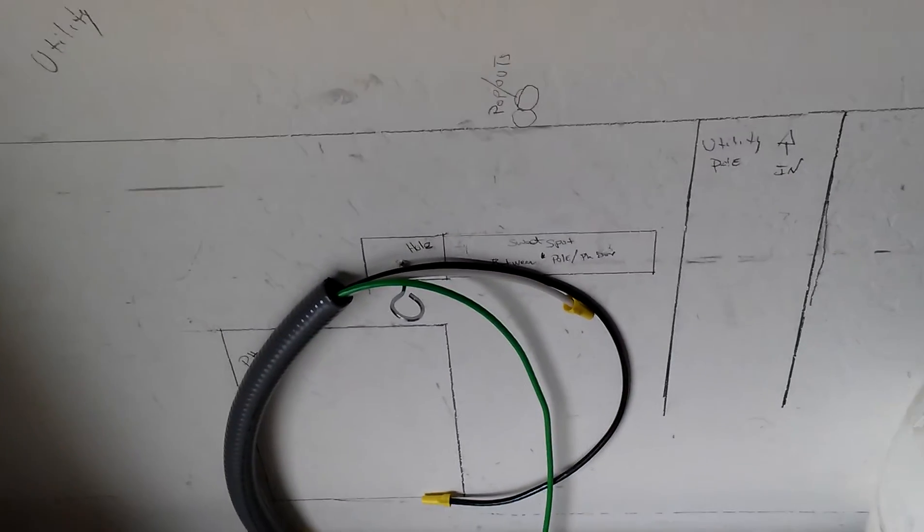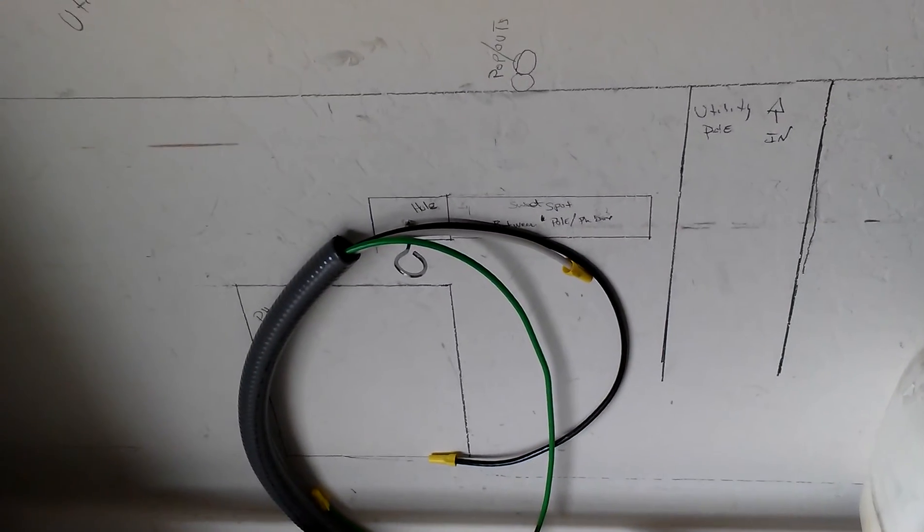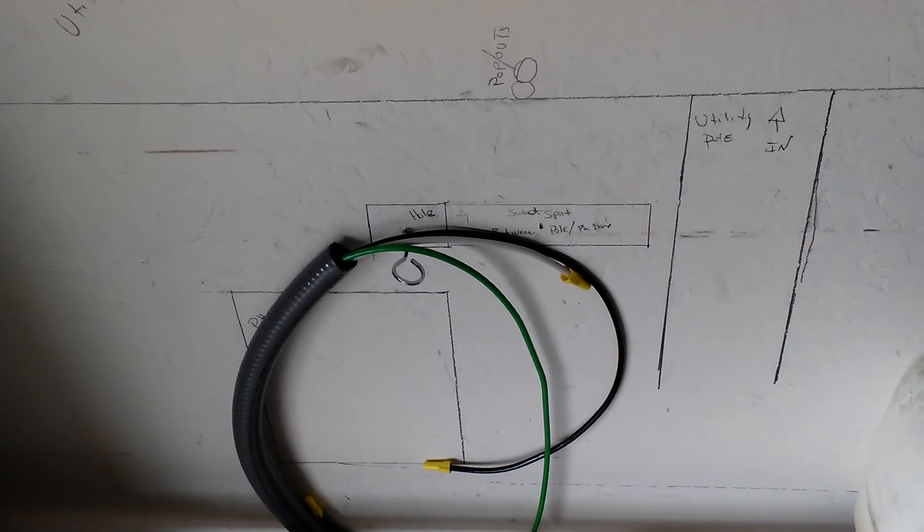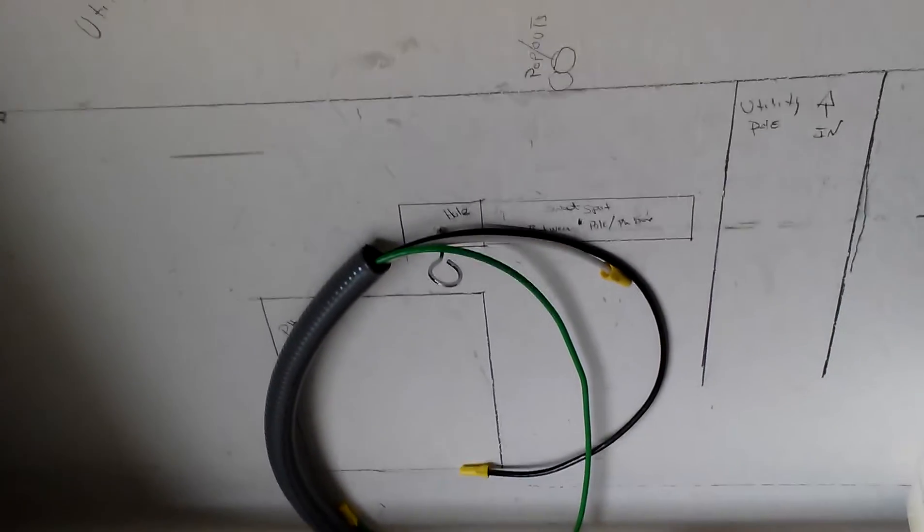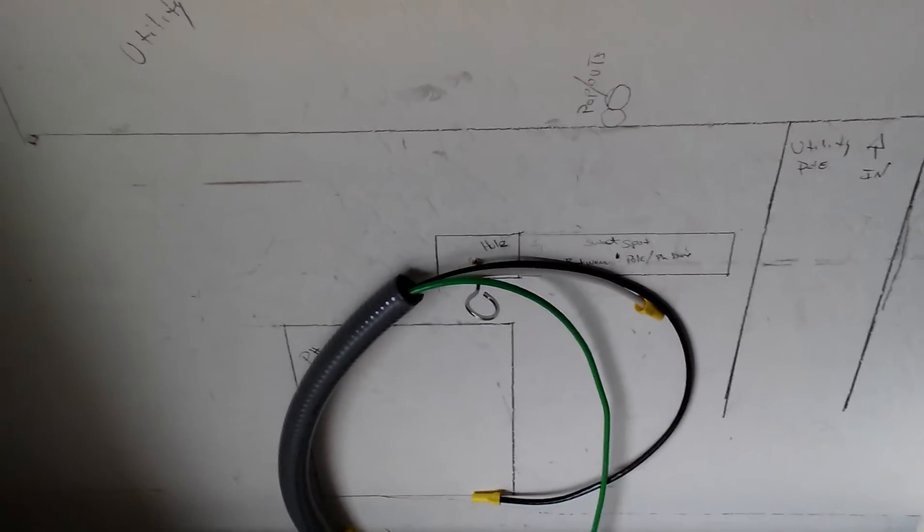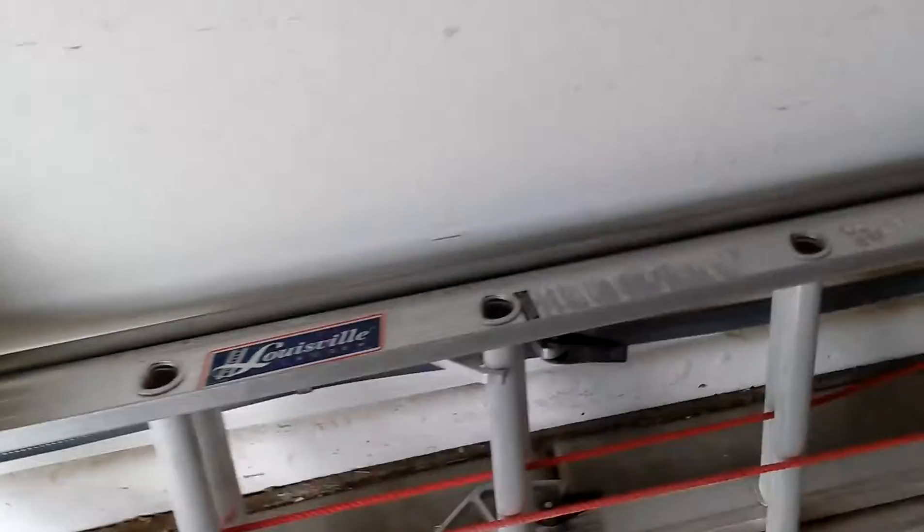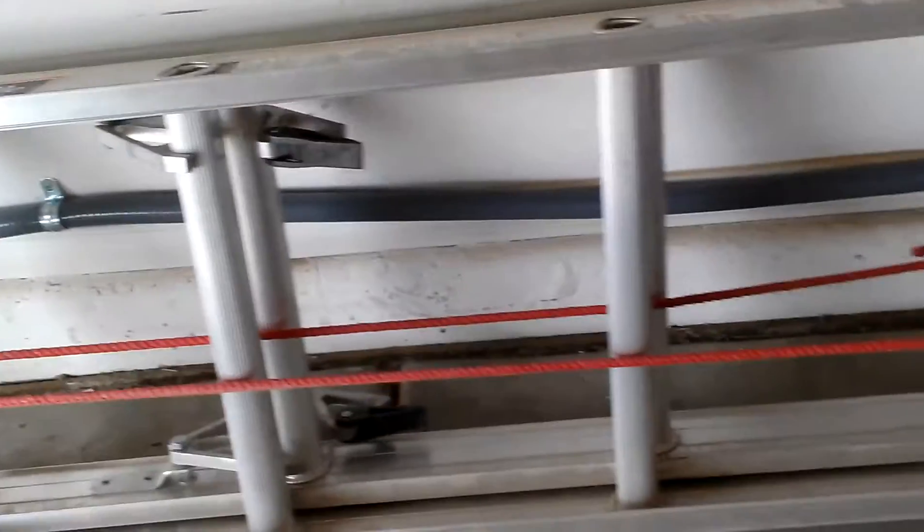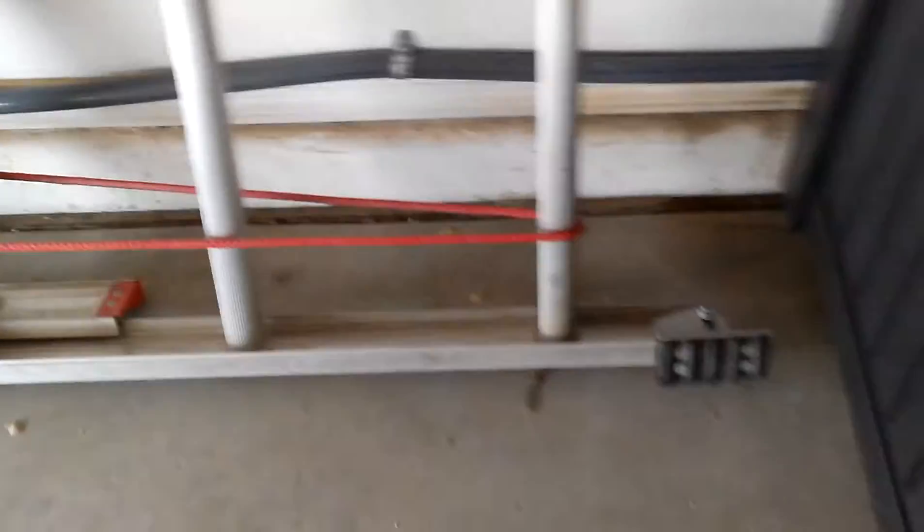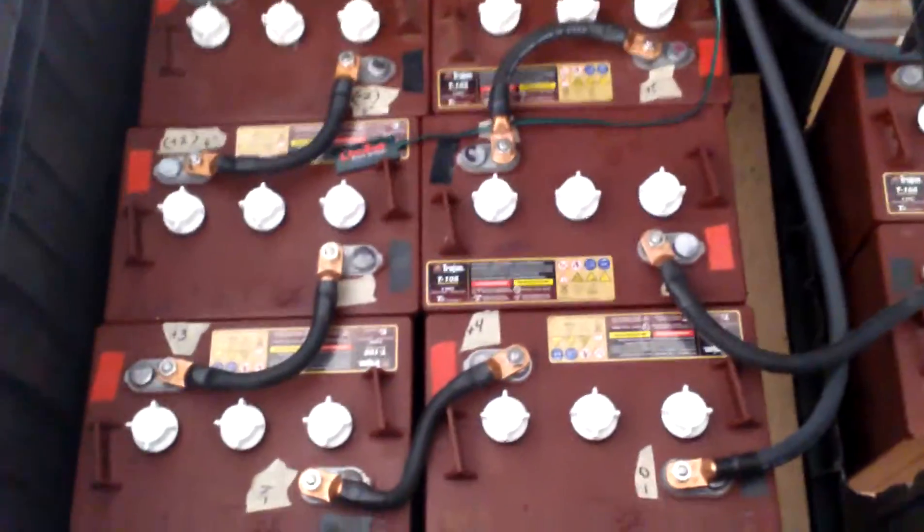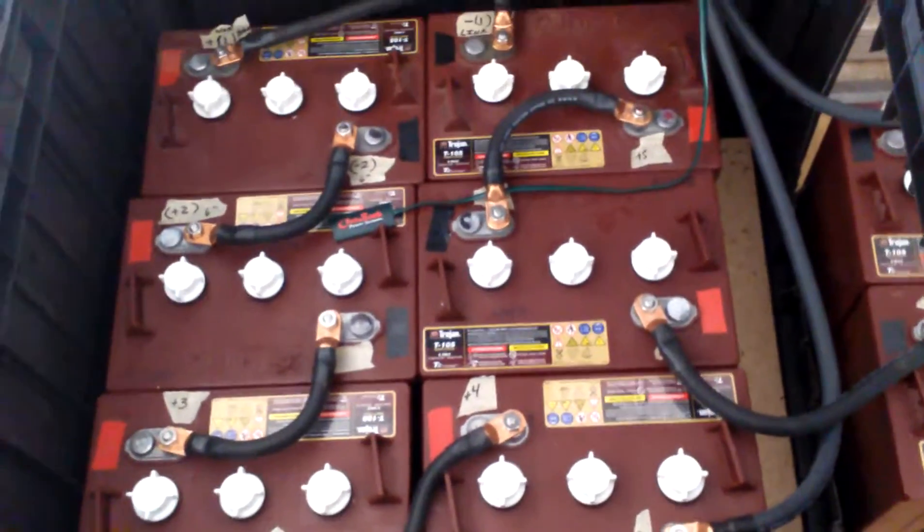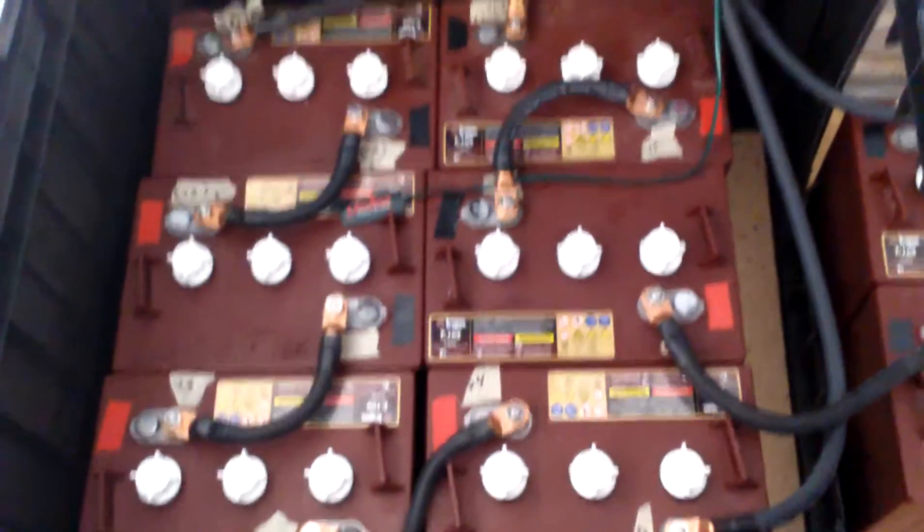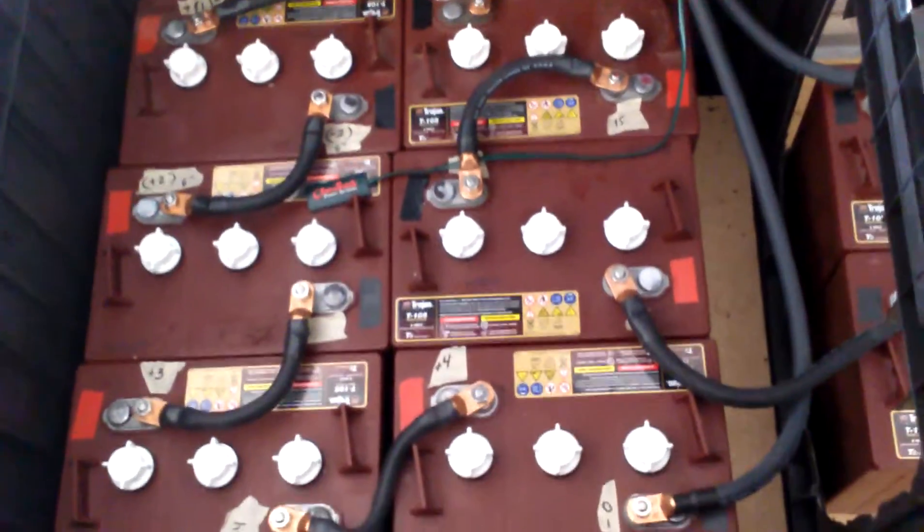But yeah, last thing, last little step is ordering the Reliance transfer switch, and that'll do it. Until next time, I'll show you the Reliance transfer switch hooked up and show you what it's hooked up to. But that's about it.